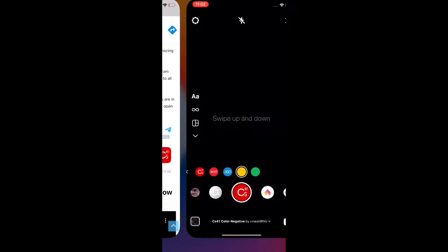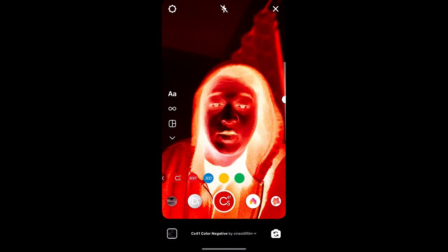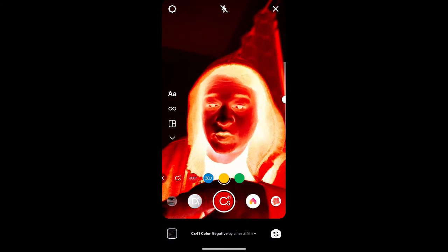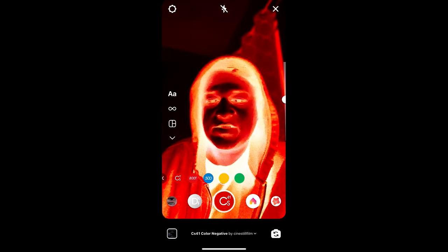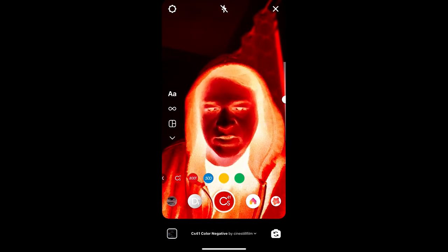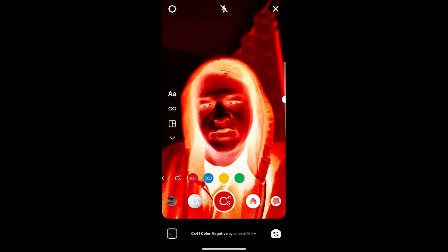Likewise, you can also get this effect on Instagram. So that's it guys, thanks for watching the video. See you in the next video!